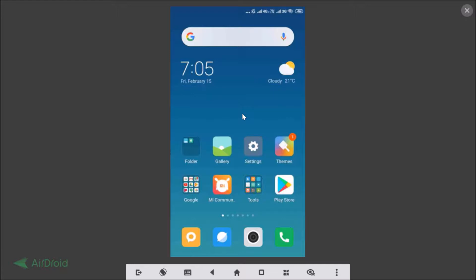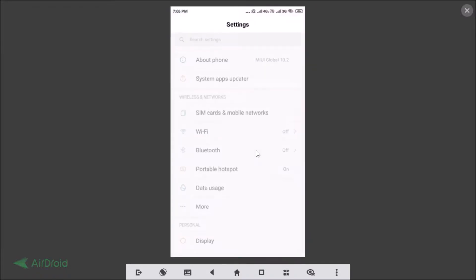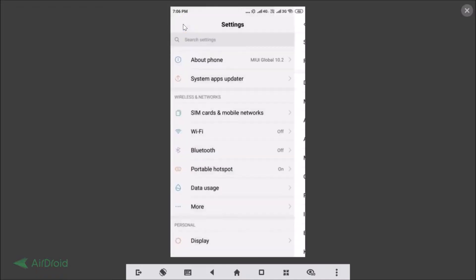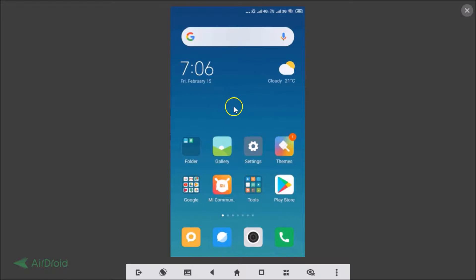First of all, let me show you that I have MIUI 10. Go to the Settings app and tap on 'About Phone'. Here you can see the MIUI version — I'm using MIUI Global 10.2. So let's go back and download and install themes.